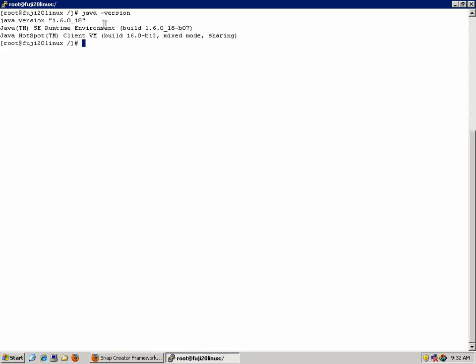You should also consider the bit level of Java. If you're using a 64-bit server and 64-bit Snap Creator, you should run 64-bit Java. In this particular environment, I'm using a 32-bit Linux server, and 32-bit Snap Creator will be installed, so I need 32-bit Java. I can tell that's installed because the bit level is not explicitly detailed on the screen. 32-bit does not mention the bit level. 64-bit Java explicitly states 64-bit in the output.